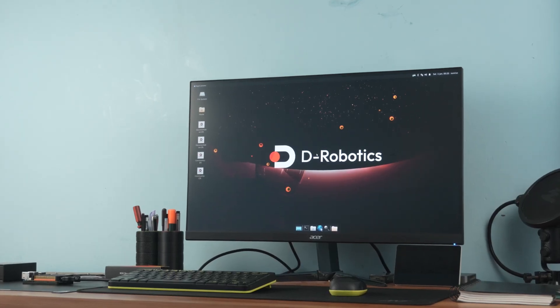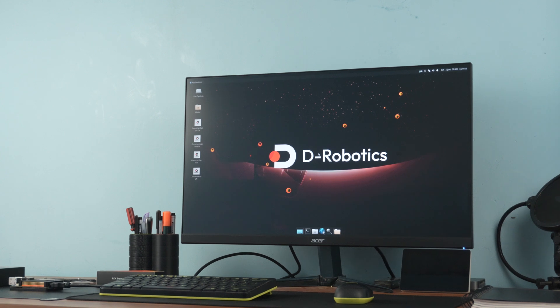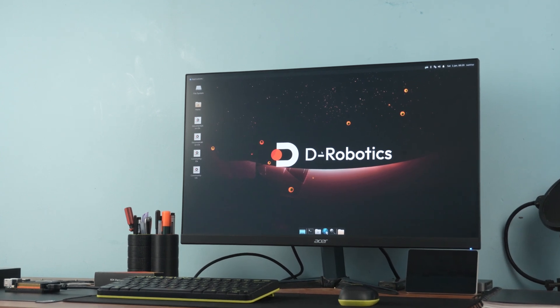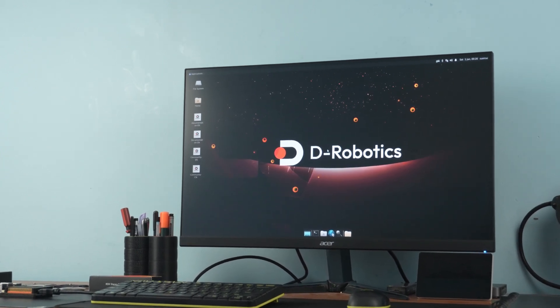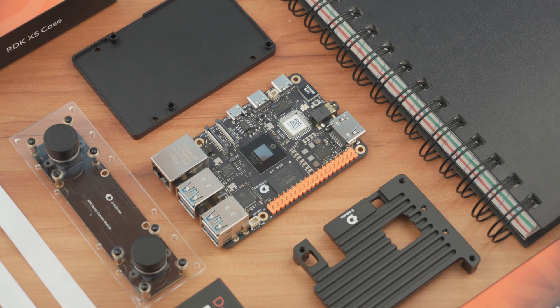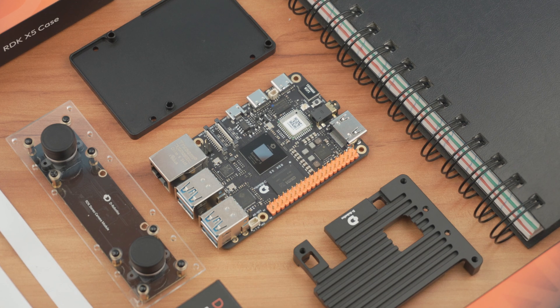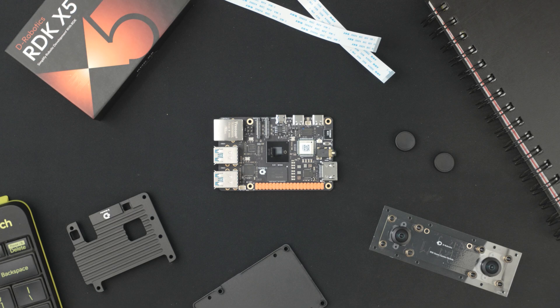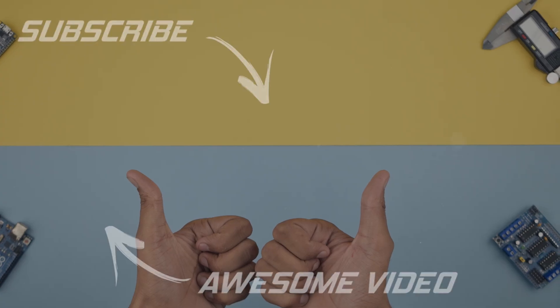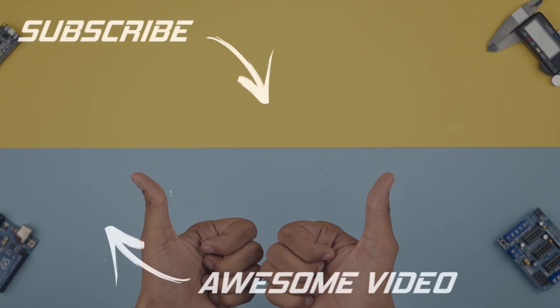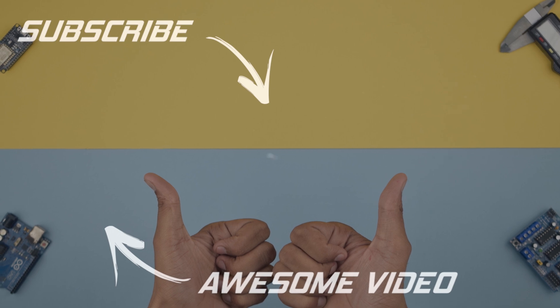So if you are a developer, researcher, or hobbyist looking for a next-generation development board under $100, the RDK X5 is definitely worth checking out. Also, D-Robotics is hosting a live stream, don't miss it, you will find all the links in the description. That is it for today guys, I'll see you in the next one.